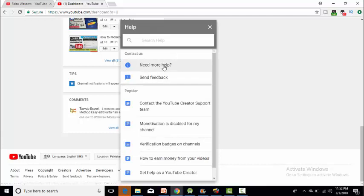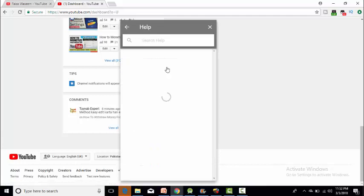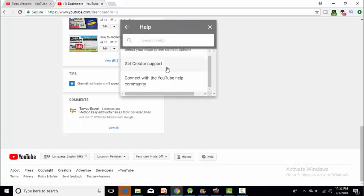Here you need more help. Then click on Get Creator Support. Click on Get Creator.